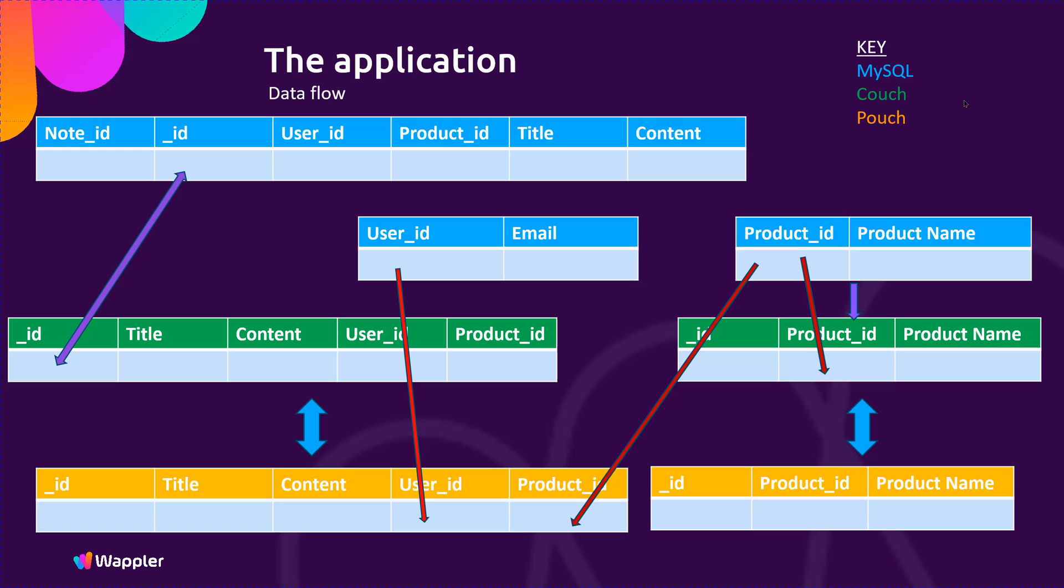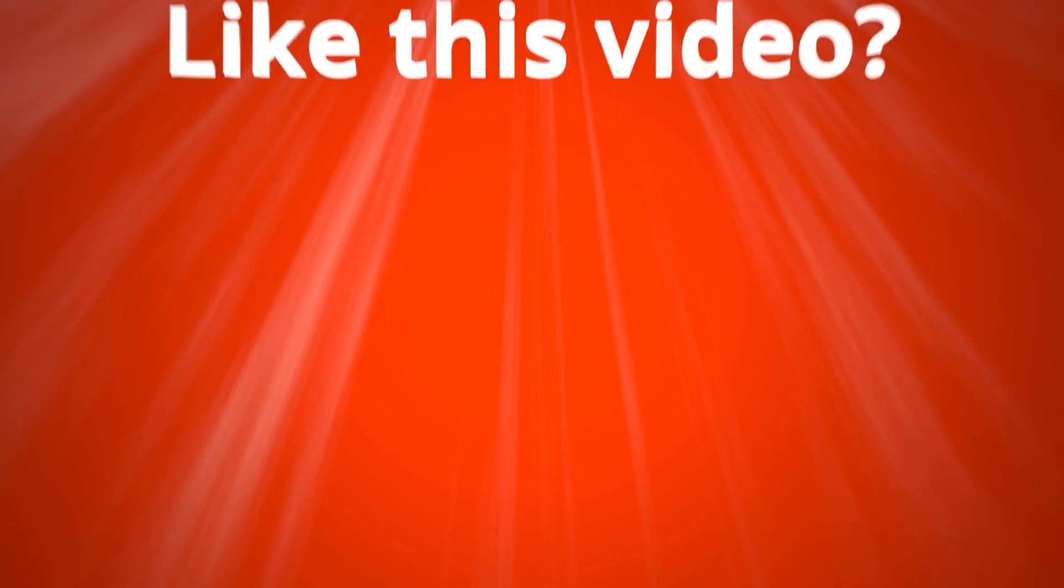So let's move on to the actual development, which is what we're all here for.